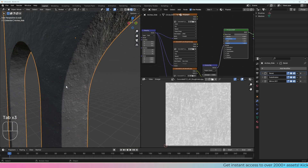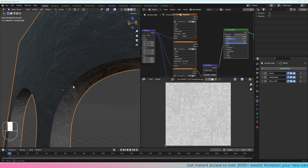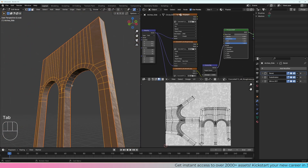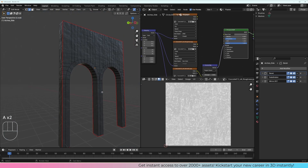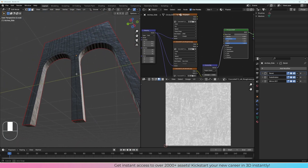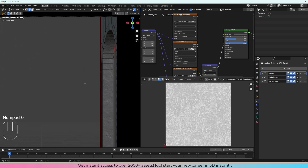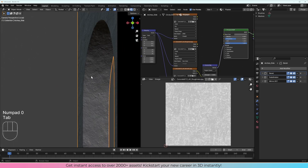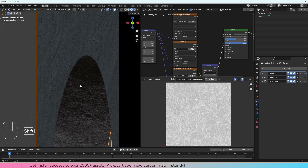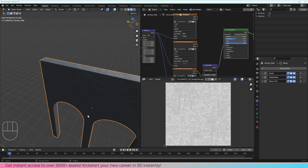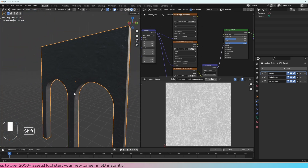We can see the texture now goes very nicely onto this object and it's unwrapped quite nicely. Don't worry if you don't get this — just try to unwrap it as I've done and that should be good enough. Going back in, we can see the edges look really nice and that works pretty well.